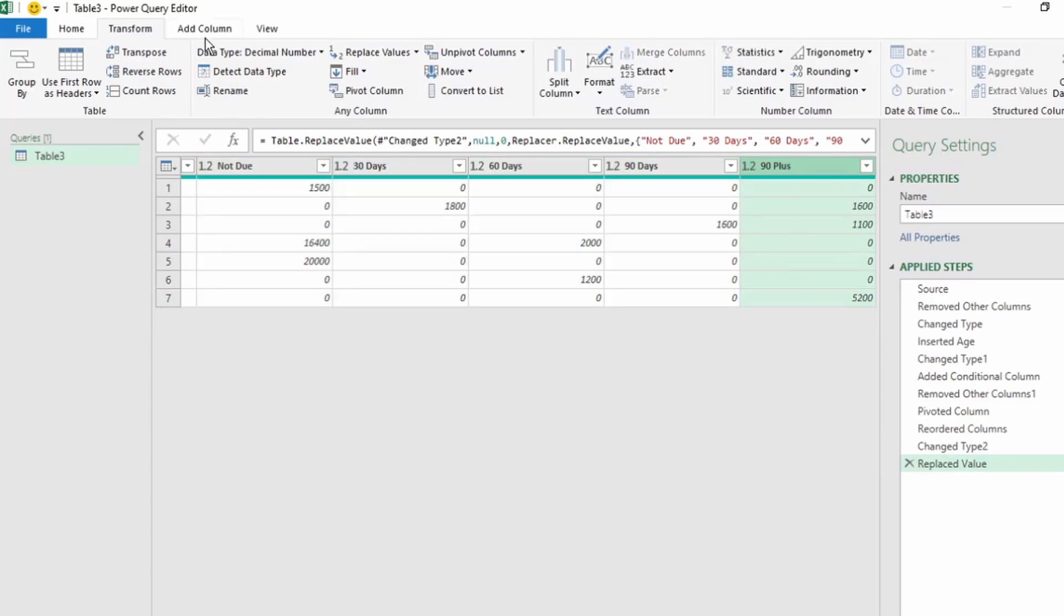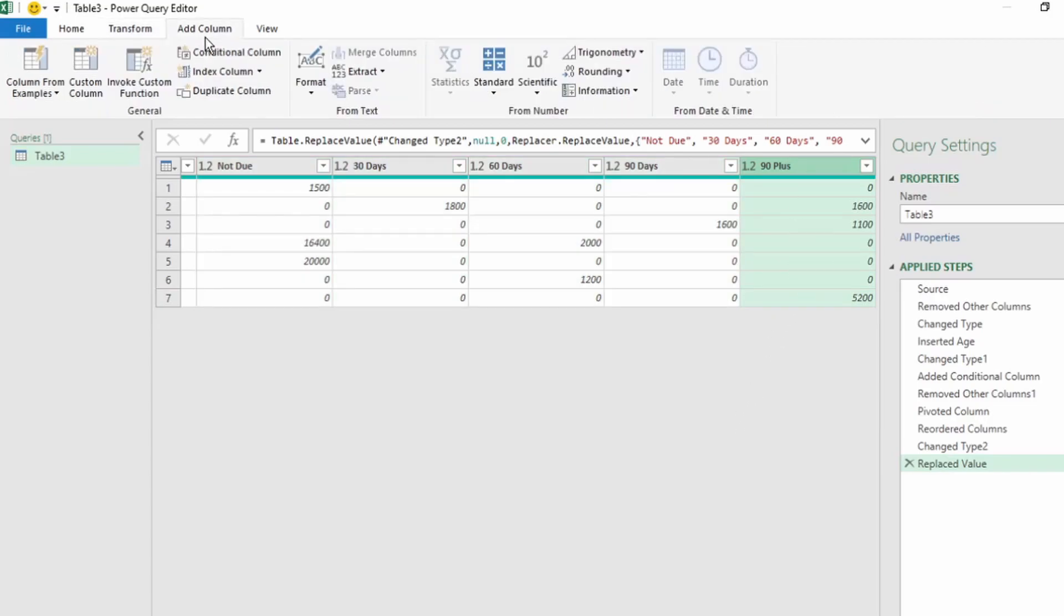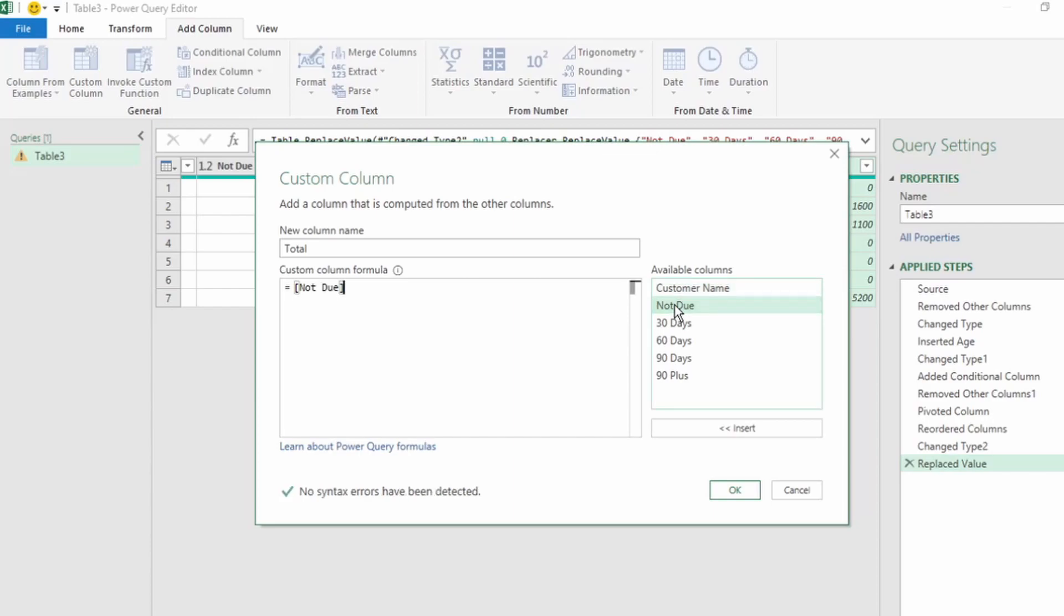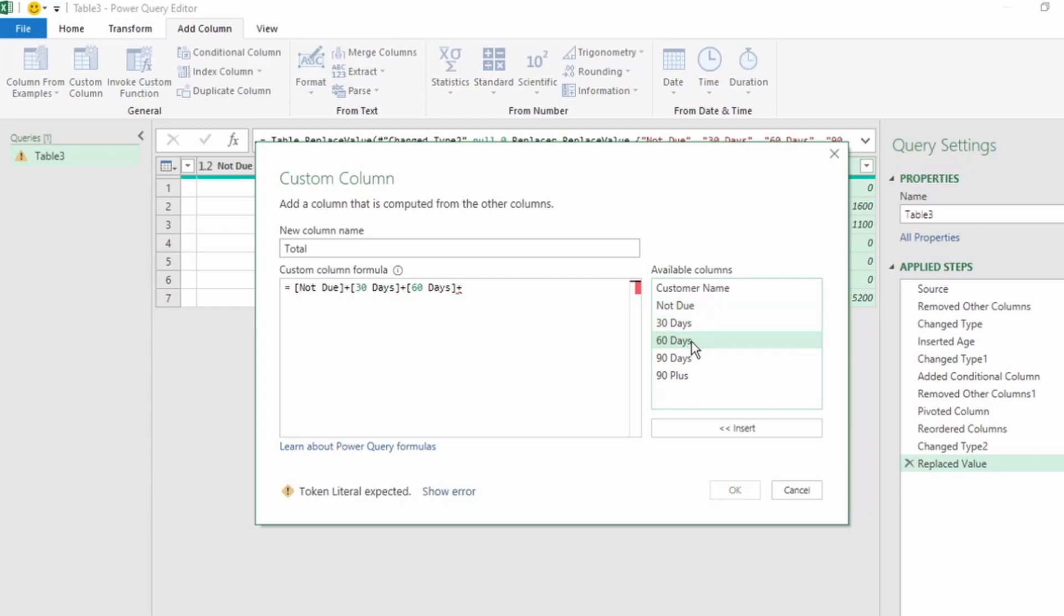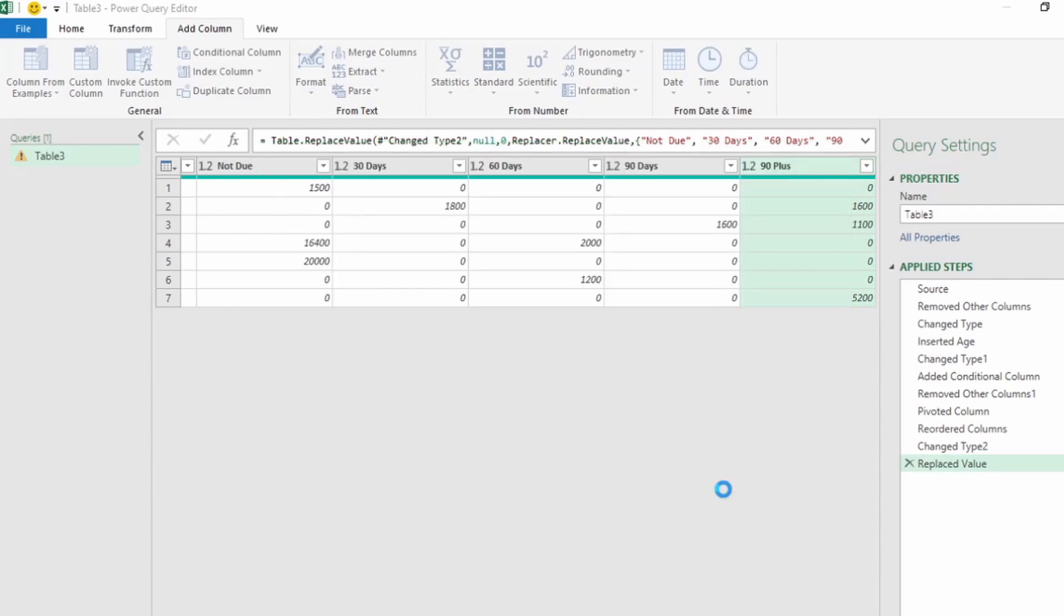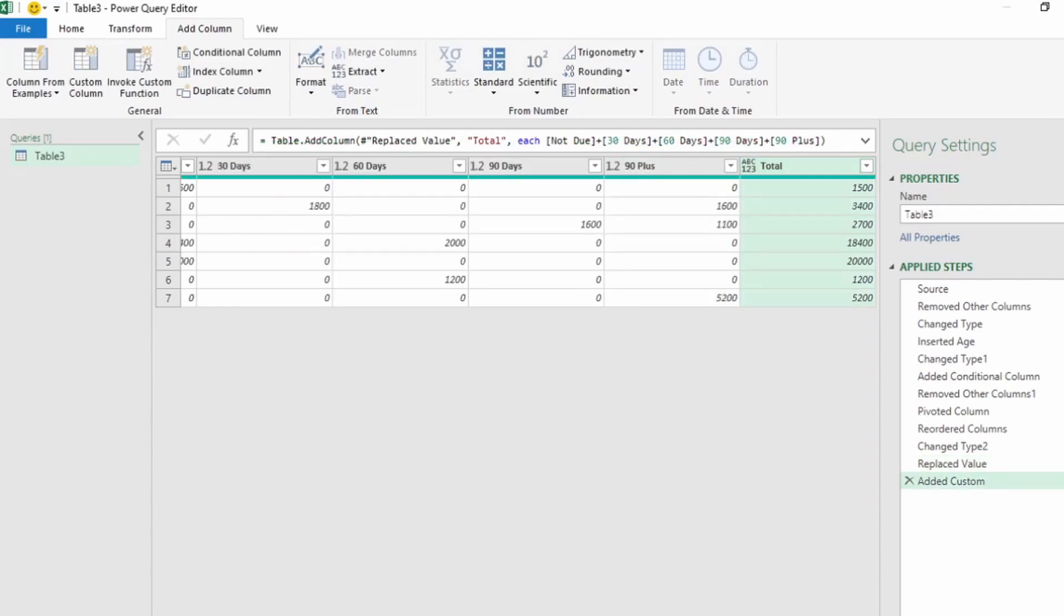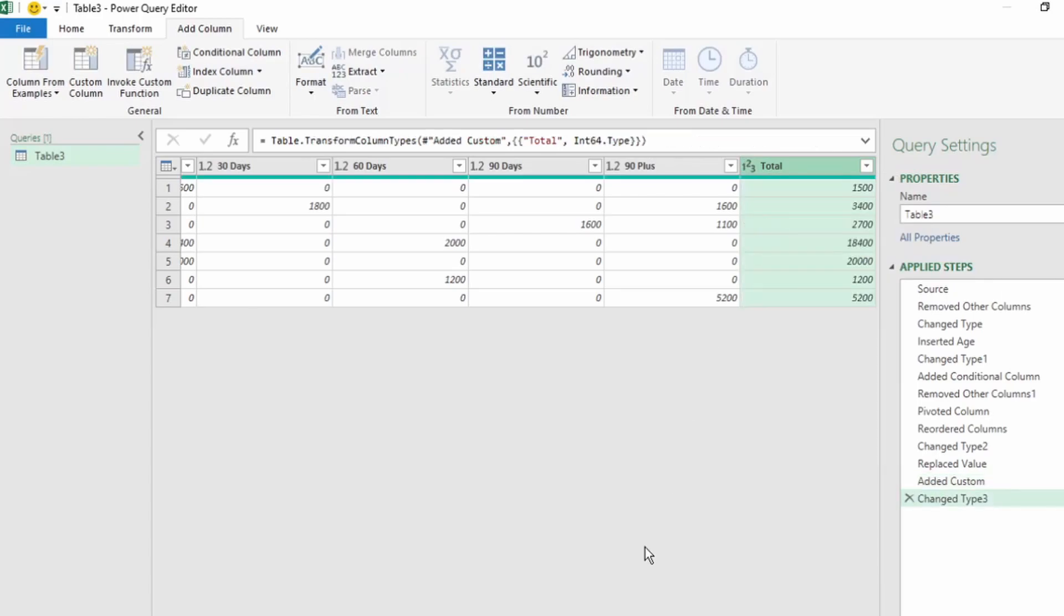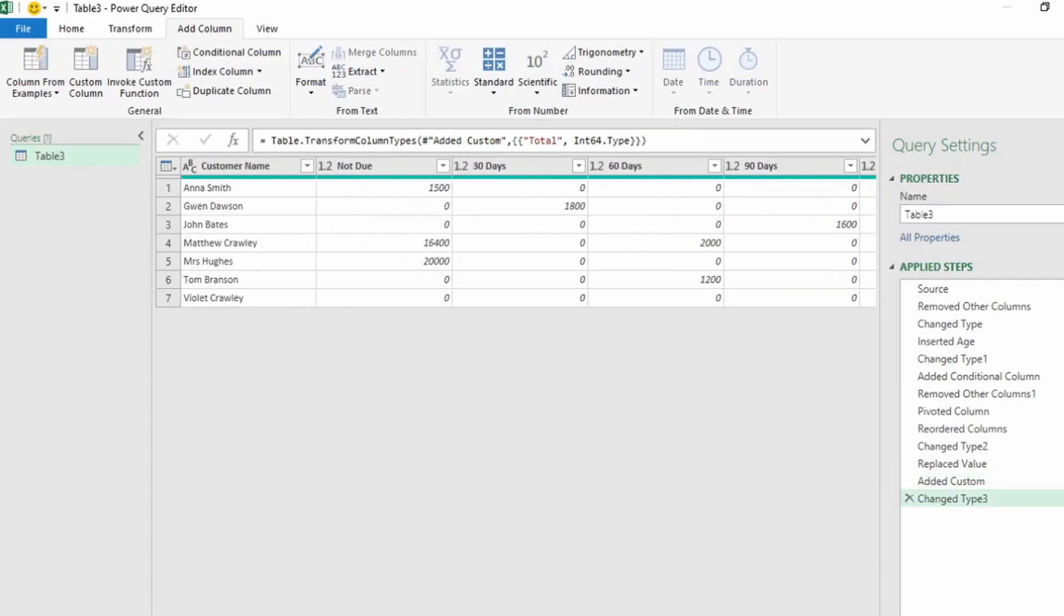Now, we also want a total column. To do that, in the Add Column tab, click on Custom Column. Let's call this column Total, and for the custom column formula, we want to add all our values in each of the aging days columns. Let's double-click on Not Due to select it, insert a plus, double-click on 30 days, plus 60 days, plus 90 days, plus 90 plus. Click on OK, and we have our total column on the right. And we can change our data type of our total column to a whole number. This all looks good, so let's send this back to Excel.